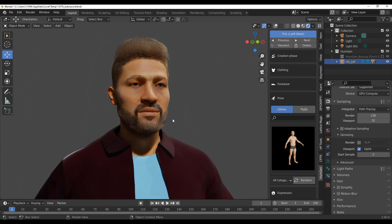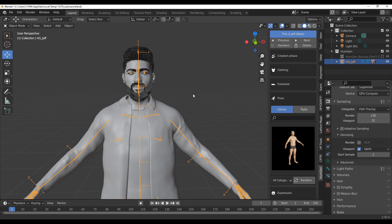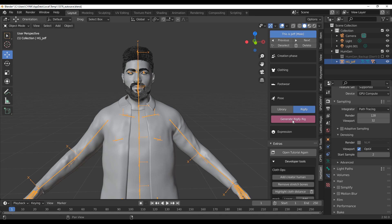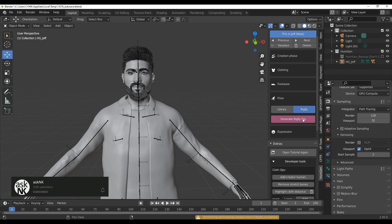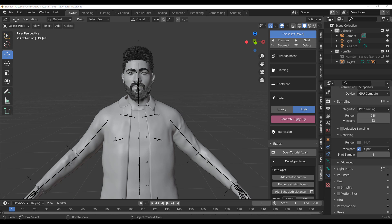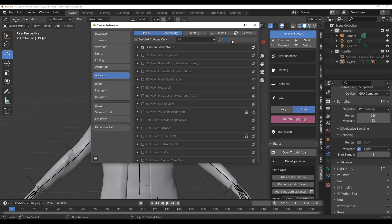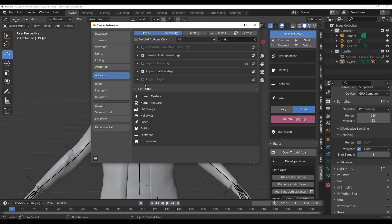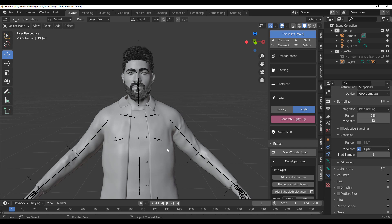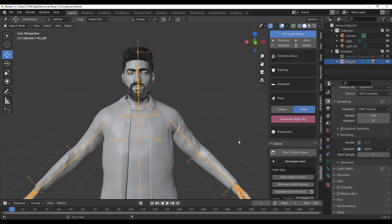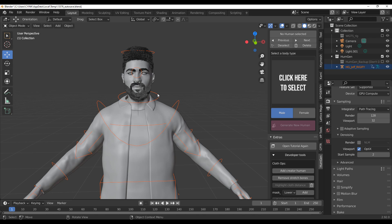Within the pose section you can also add Rigify. Let's take a look — there's a Generate Rigify option. Clicking it will prompt you to make sure Rigify is active, which means you need to go to Edit, Preferences, Add-ons, search for Rigify and enable it. Save your preference and close. Then go back, select the rig, click Generate Rigify Rig, and you'll have full Rigify controls directly on top of the rig.